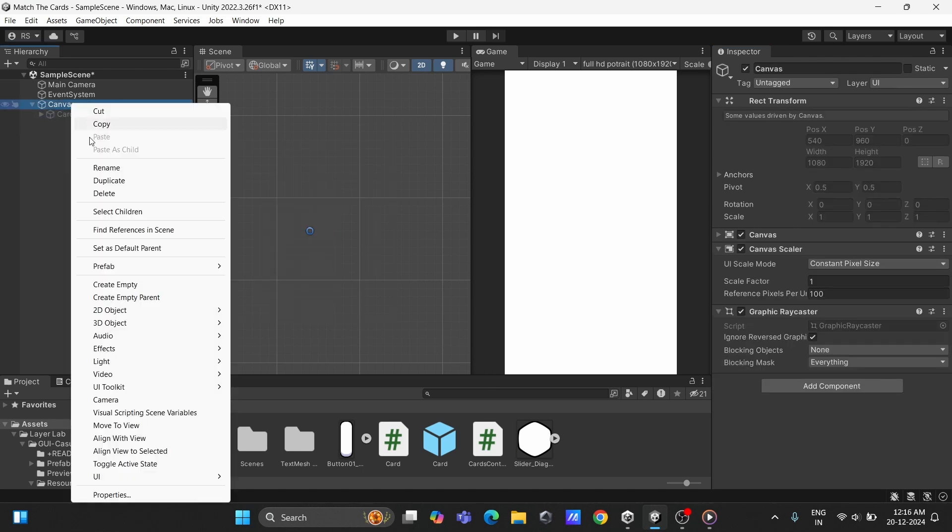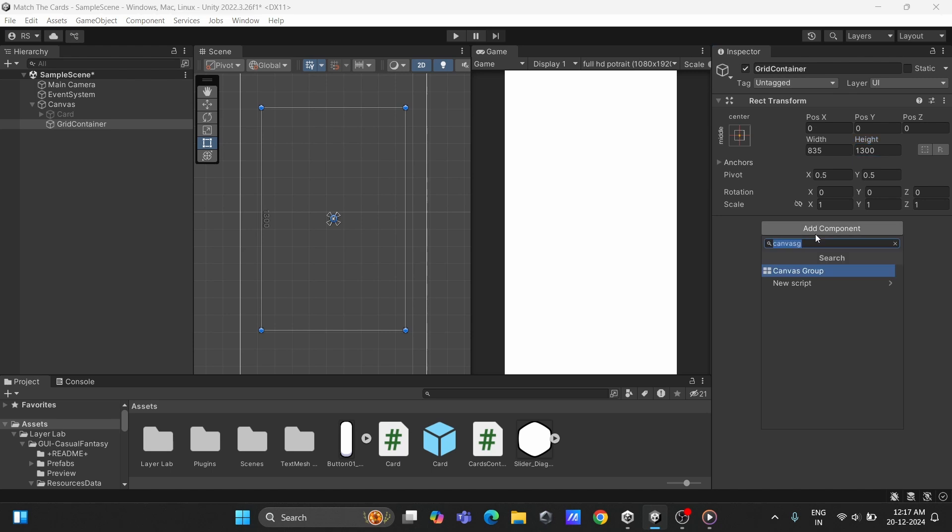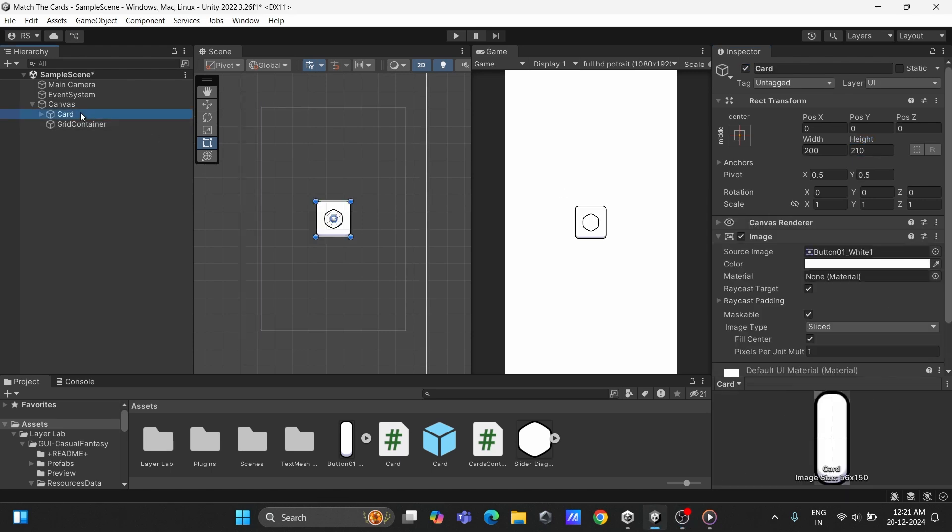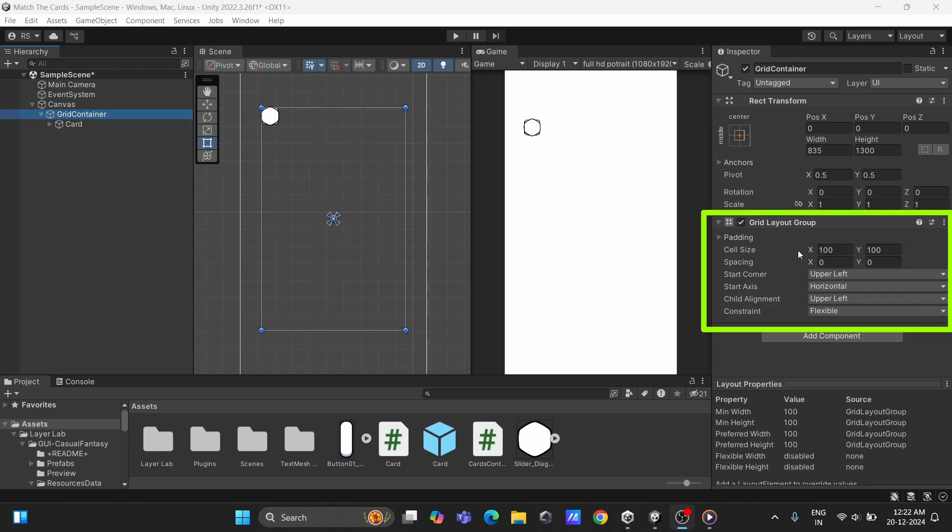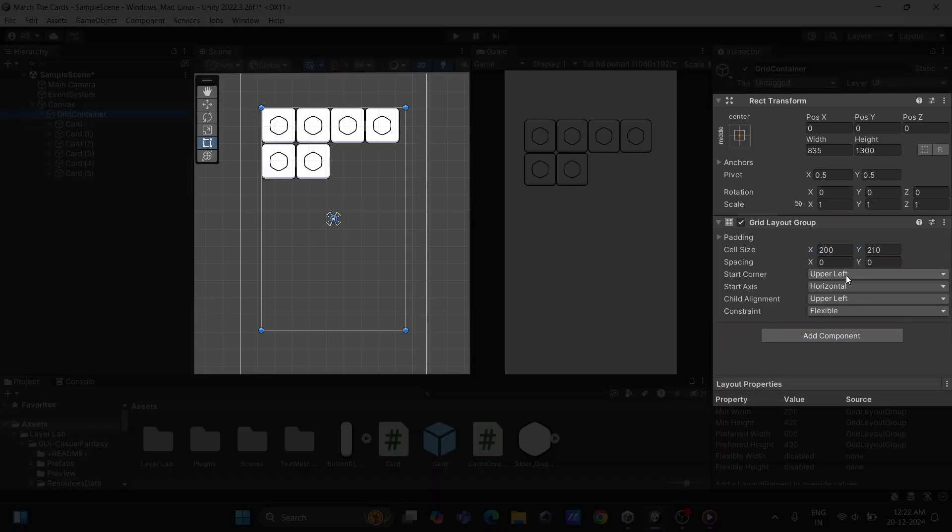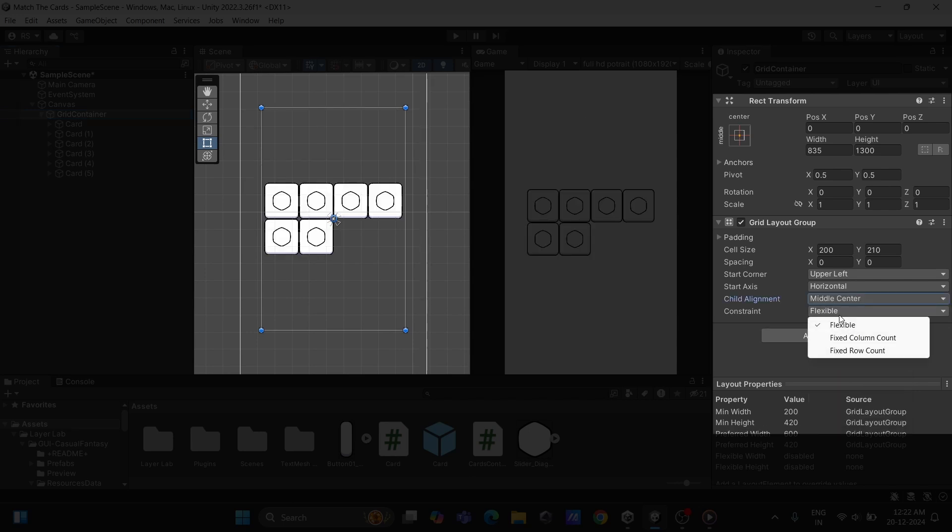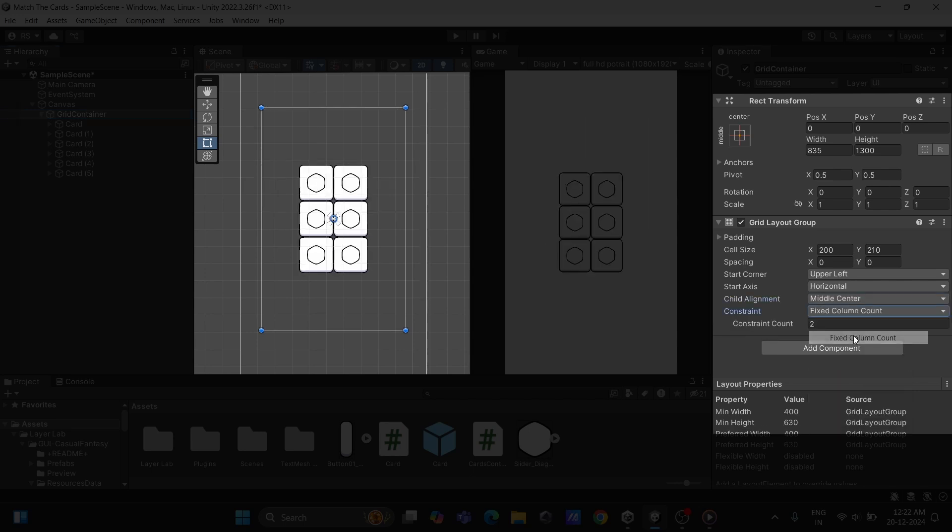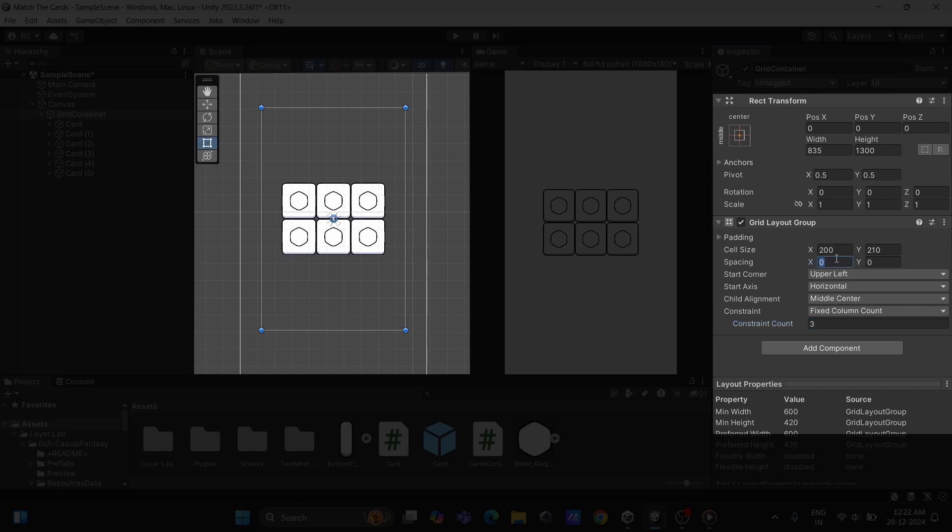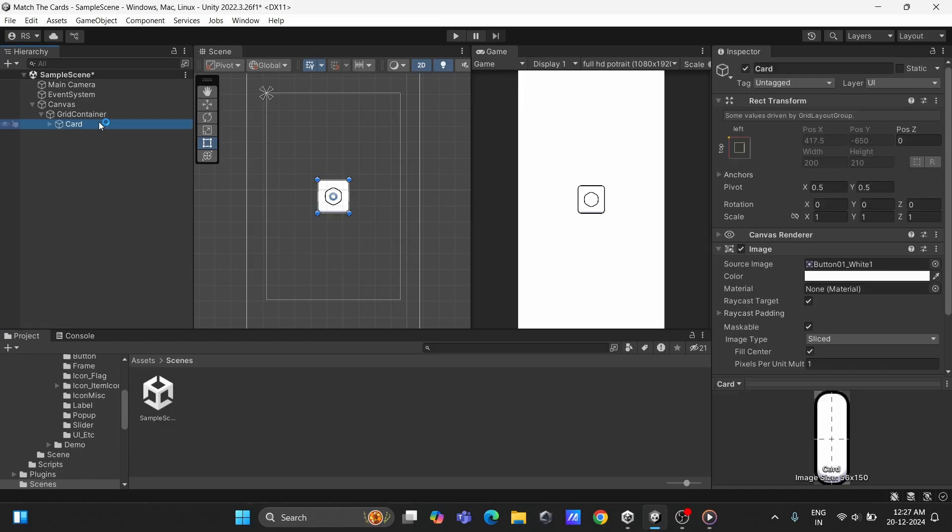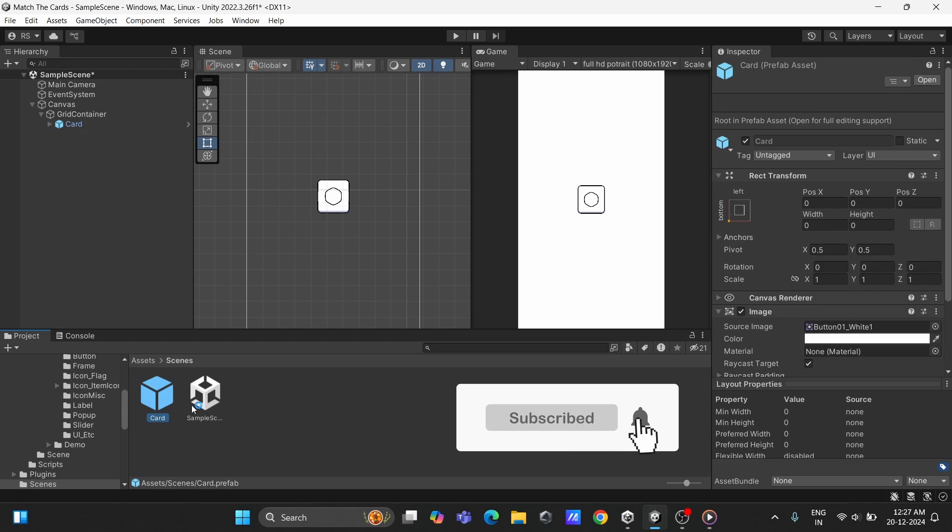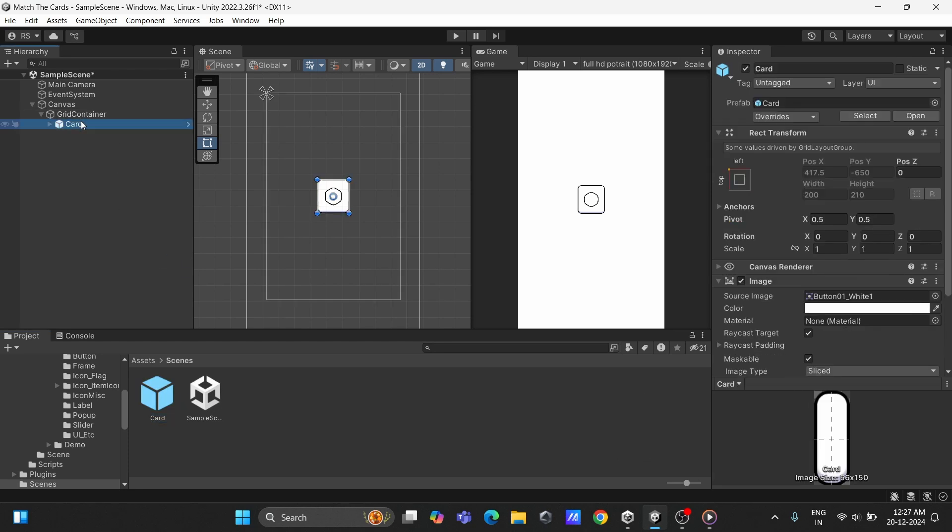Now we need a place to arrange our cards. A grid. Create an empty game object and add the grid layout group component. Drag your card object into this grid. Adjust the grid cell size to match the card dimensions. Set the child alignment to middle center. To control the number of cards in a row, constrain the grid to a fixed column size and set it to 3 and tweak the spacing for a neat layout. Once done, create a prefab of your card object. This will allow us to easily instantiate cards later.